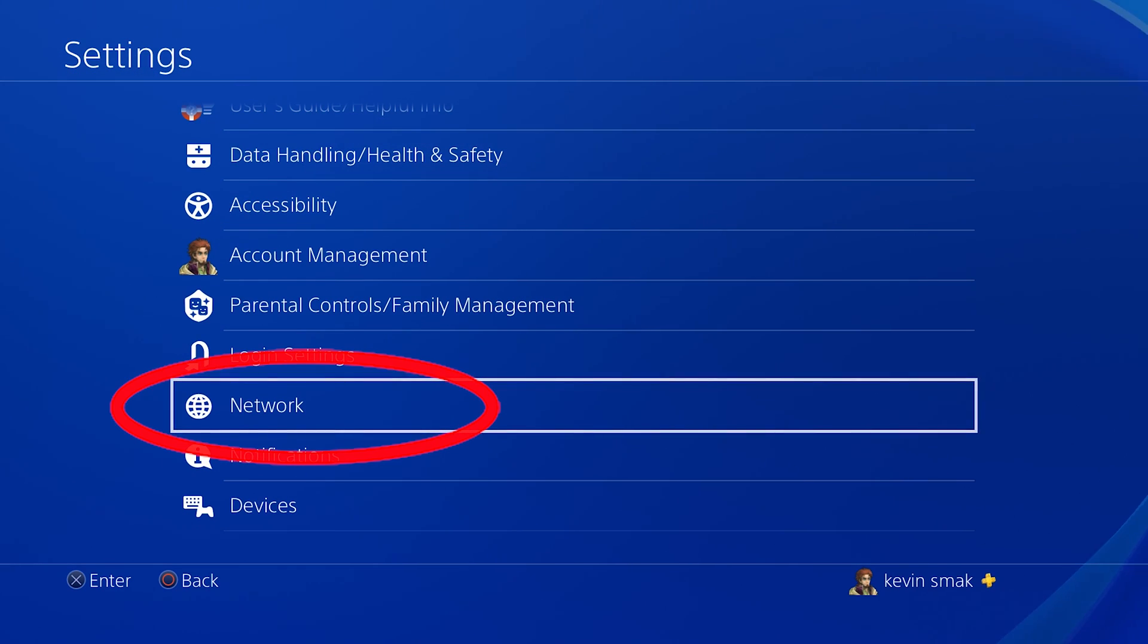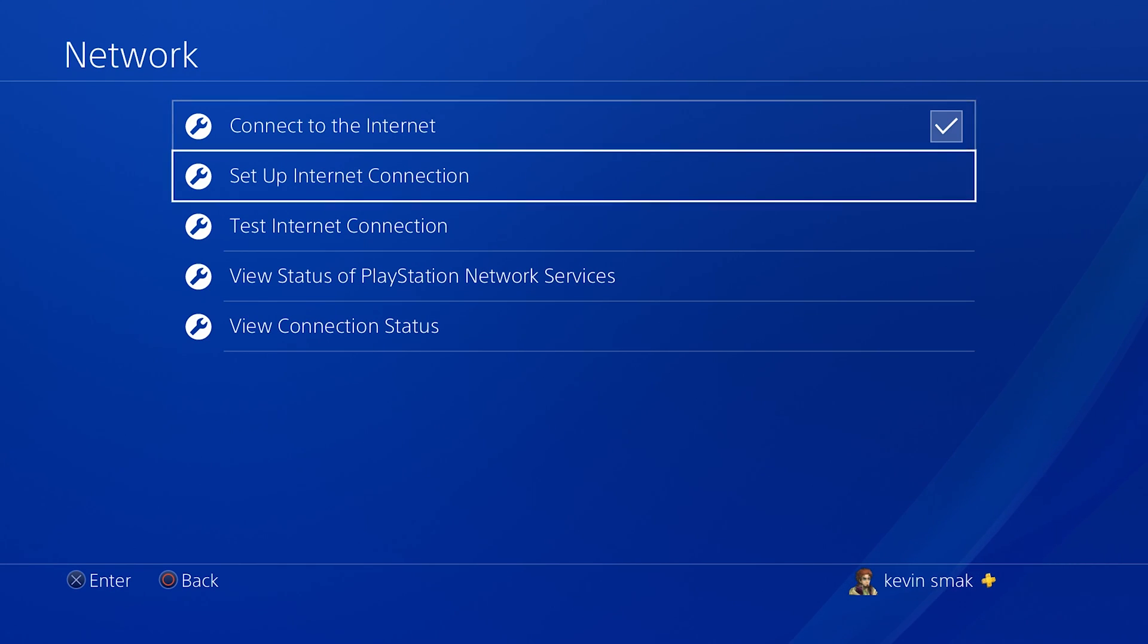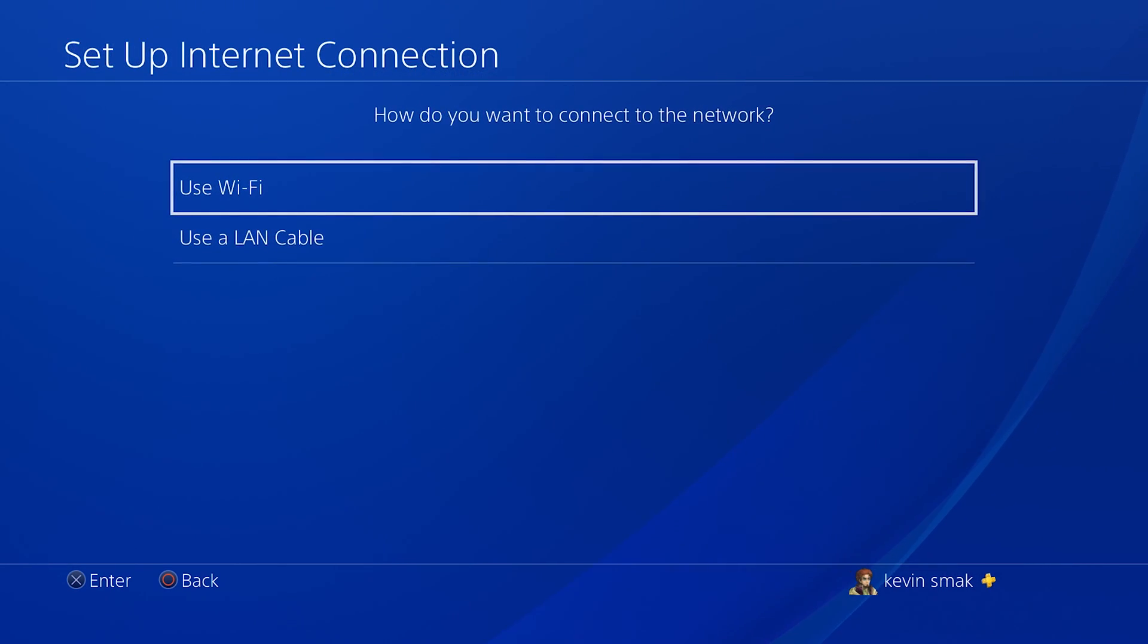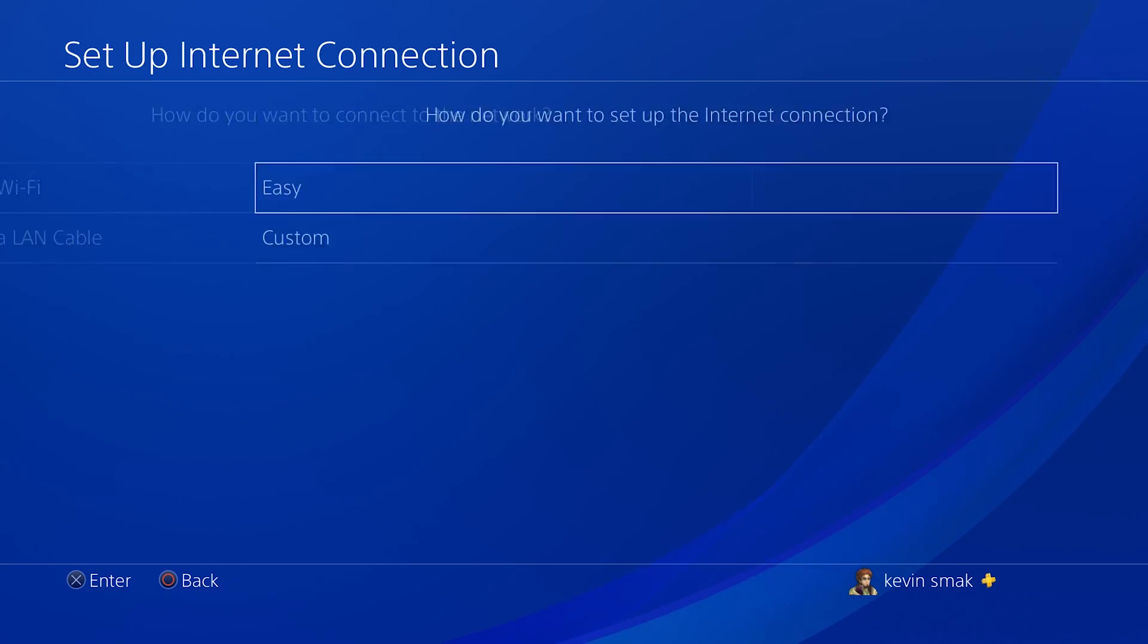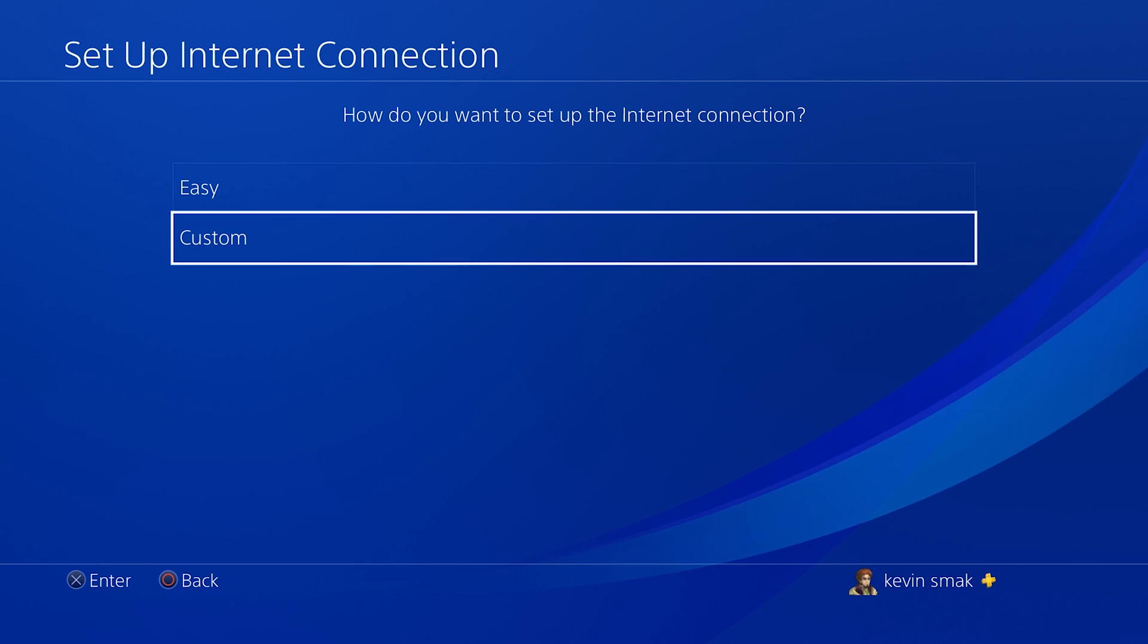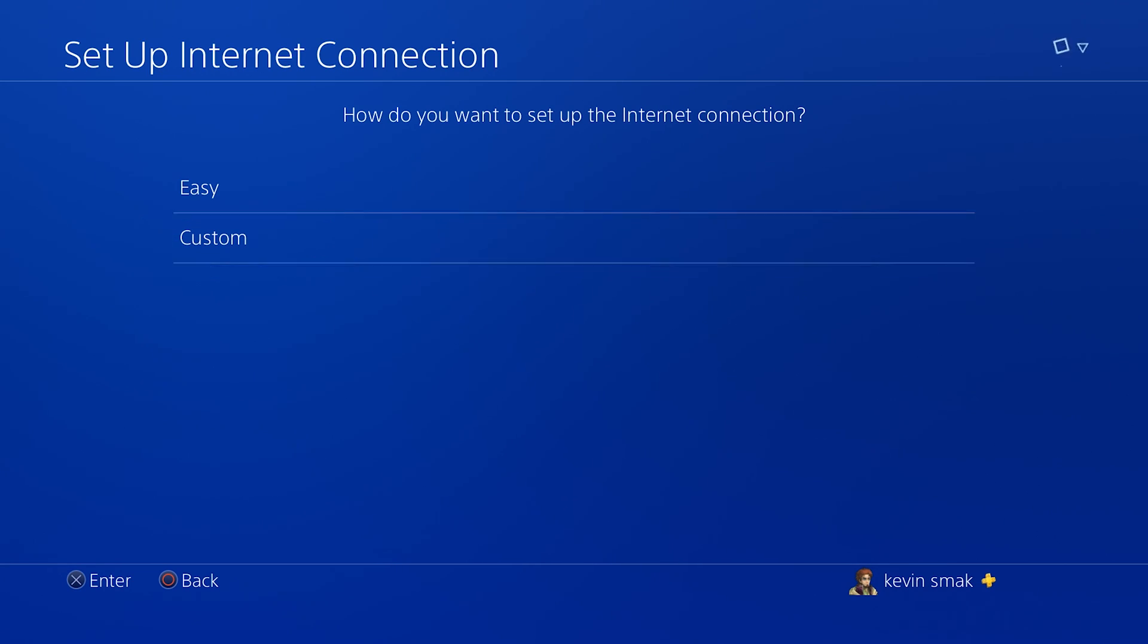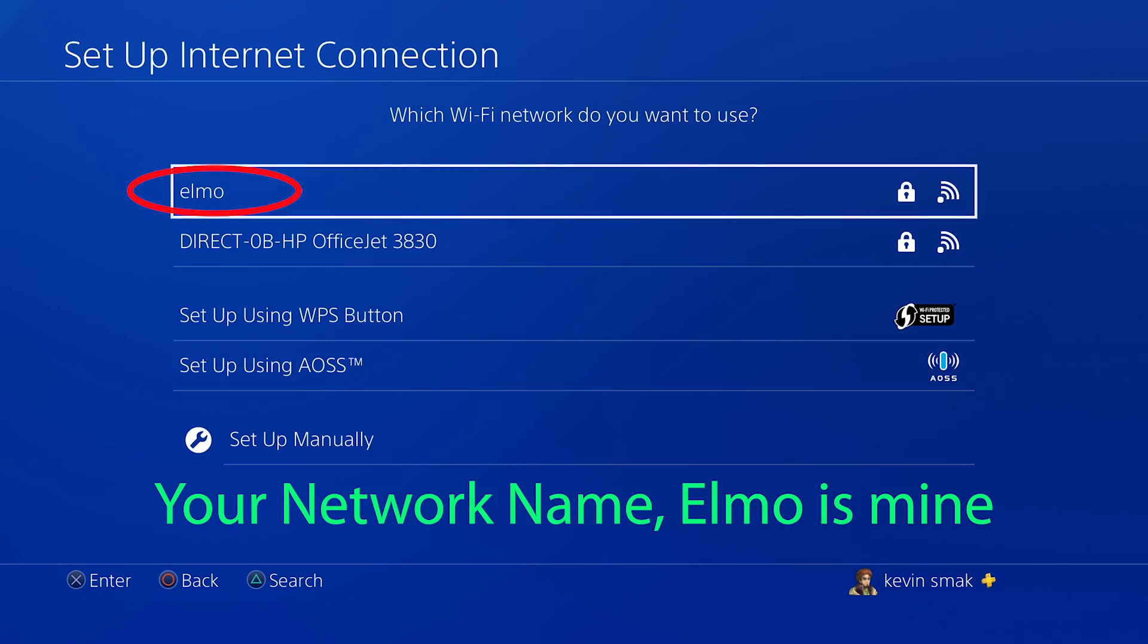So now we're going to go back and we're going to choose network. Here, we're going to choose setup internet connection. Here you can use Wi-Fi or LAN. LAN is going to be better, obviously, if you can plug it in. It's the same steps for either of them. You choose the one you want and then you choose custom. We'll choose custom.